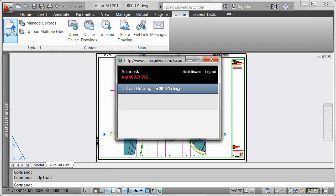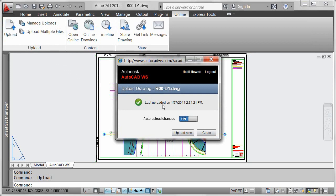AutoCAD automatically launches your web browser and logs you into AutoCAD WS using your pre-established account information.